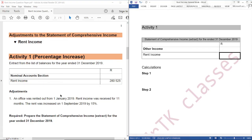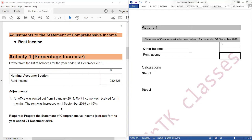The next question is: are we going to say 280,525 divided by 11 to get rent income equivalent to one month, and use that as our 12th month? The answer is no, because the adjustment says the rent was increased on 1 September 2019 by 15%, which means rent was not even throughout the year — it changed during the year.